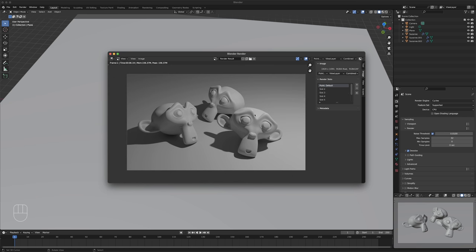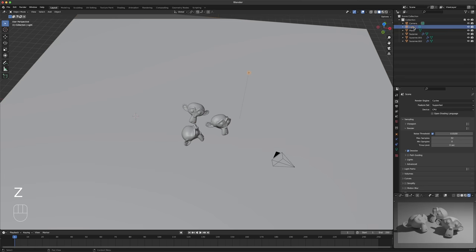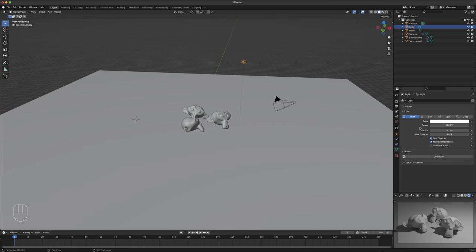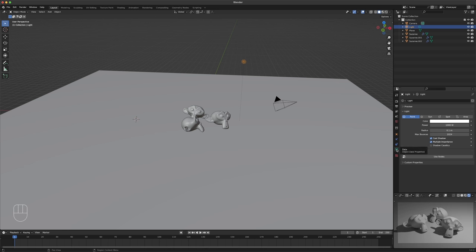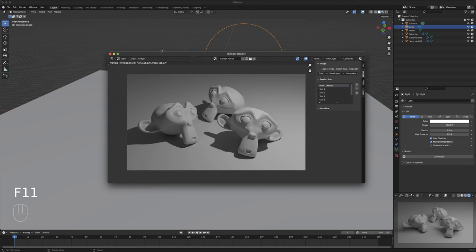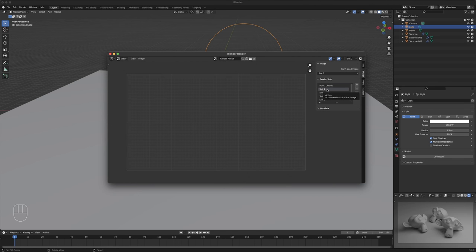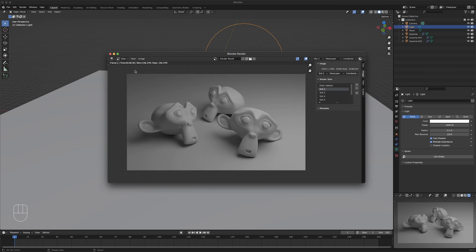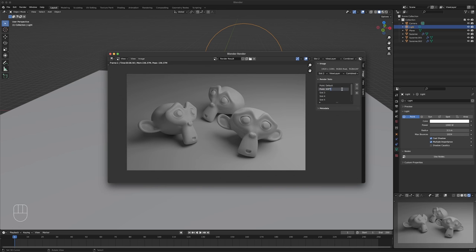This is our default point light doing this light right here. Let's select our light, and under our light settings — which is going to be called Data — we're going to increase our radius from 0.1 to like 3.5. Let's press F11 to get this window up, go to our second slot and press F12. That took 6.56 seconds. Here it is before, here it is after. I'm going to call this 'point soft'. With a point light, you change the radius to make it soft.